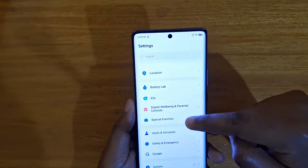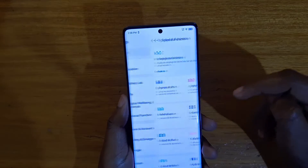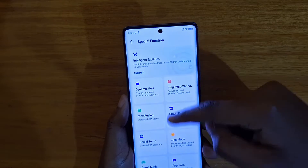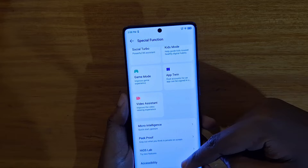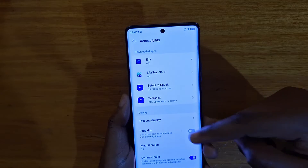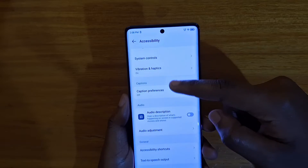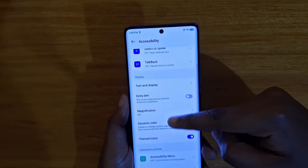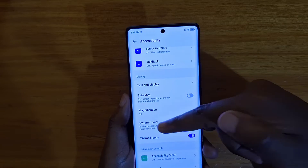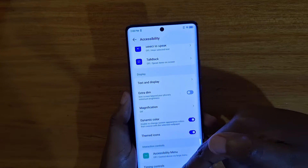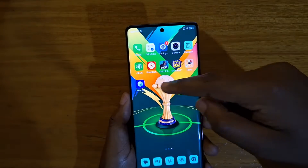To enable that, you're just going to go to your Settings right here. Under Settings, you're going to go to Special Function. Under Special Function, you'll find Accessibility, and under Accessibility, you're going to enable two options right here: Dynamic Color and Themed Icons.